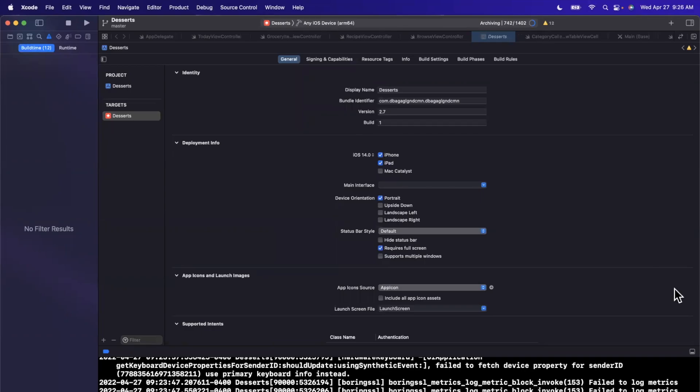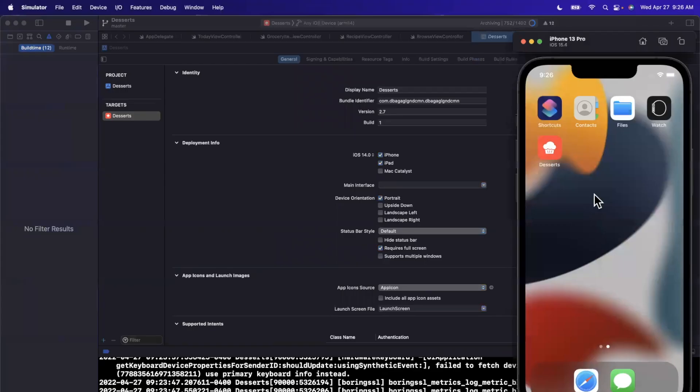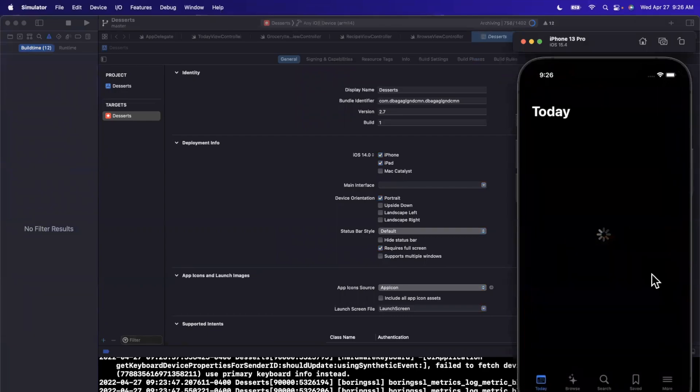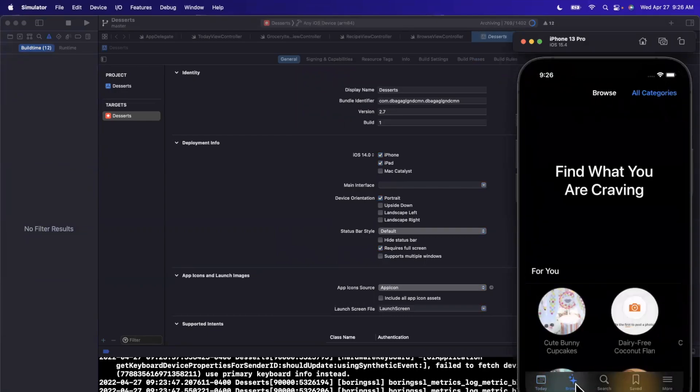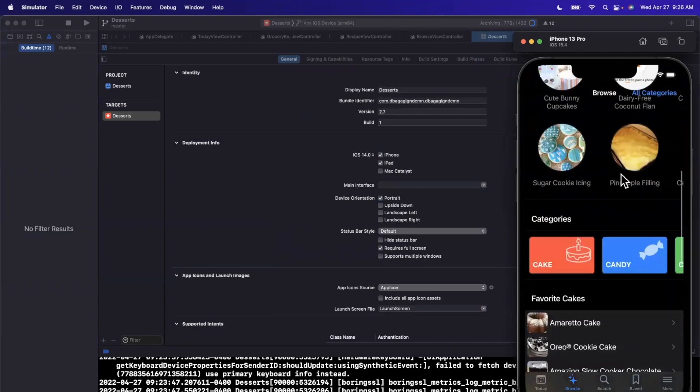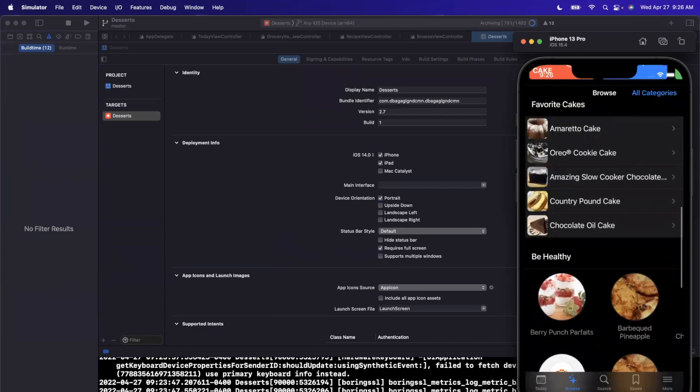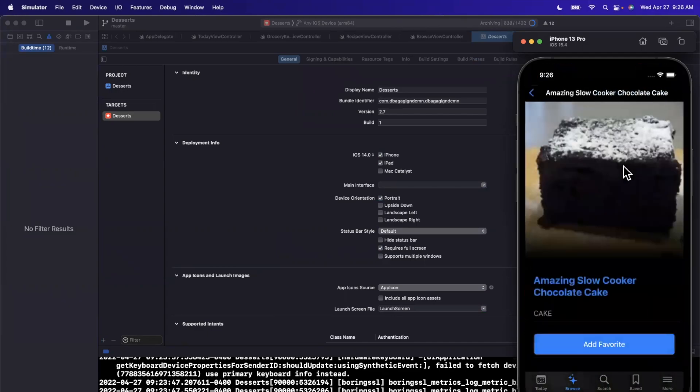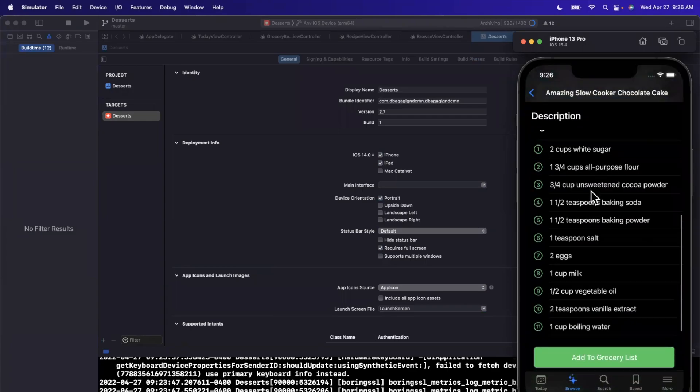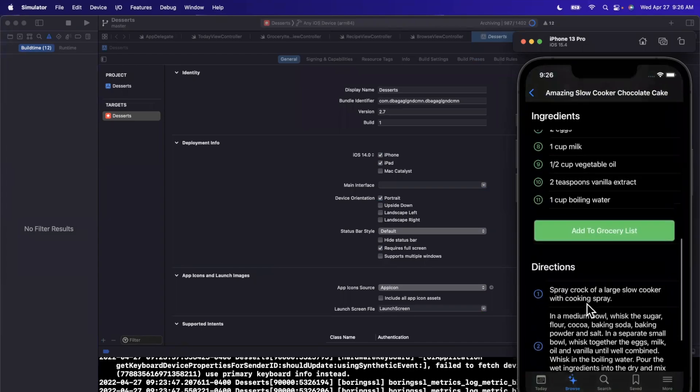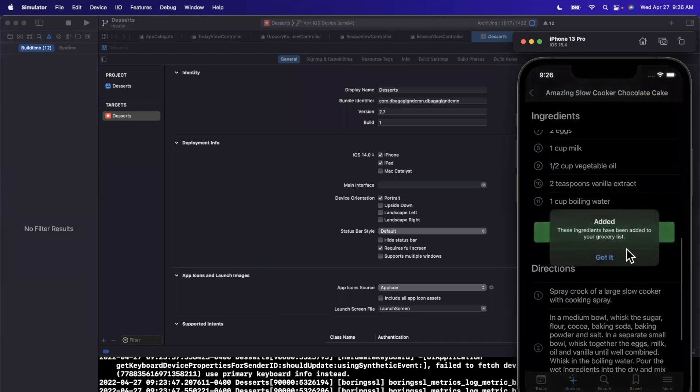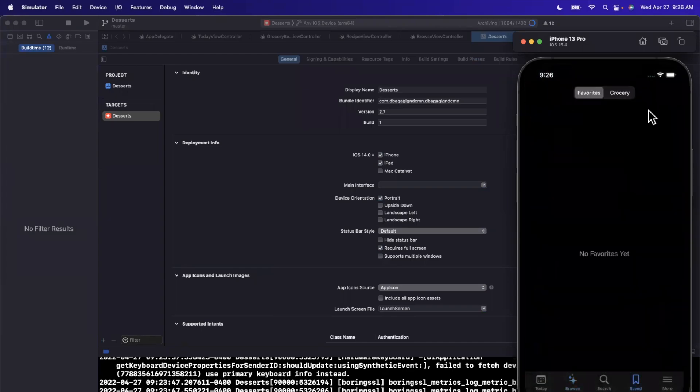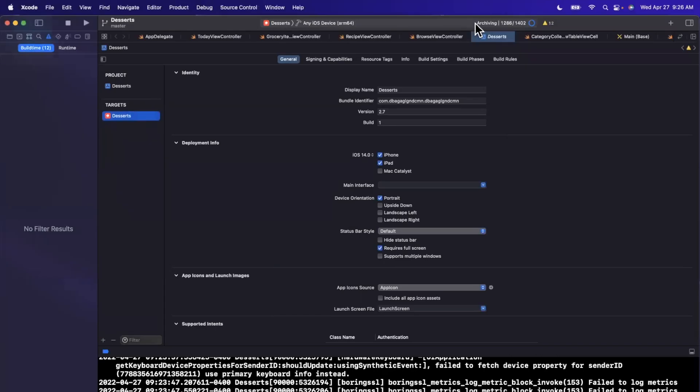This app is not super large by any means, so I presume it will be rather quick. So we just have a Today tab in here, Browse, some nice videos and icons going on. We can, of course, tap into some of these recipes and see the picture, directions, ingredients. We can add also these to favorites and add the directions and whatnot to our grocery list or ingredients, I should say. That's basically what this app does.